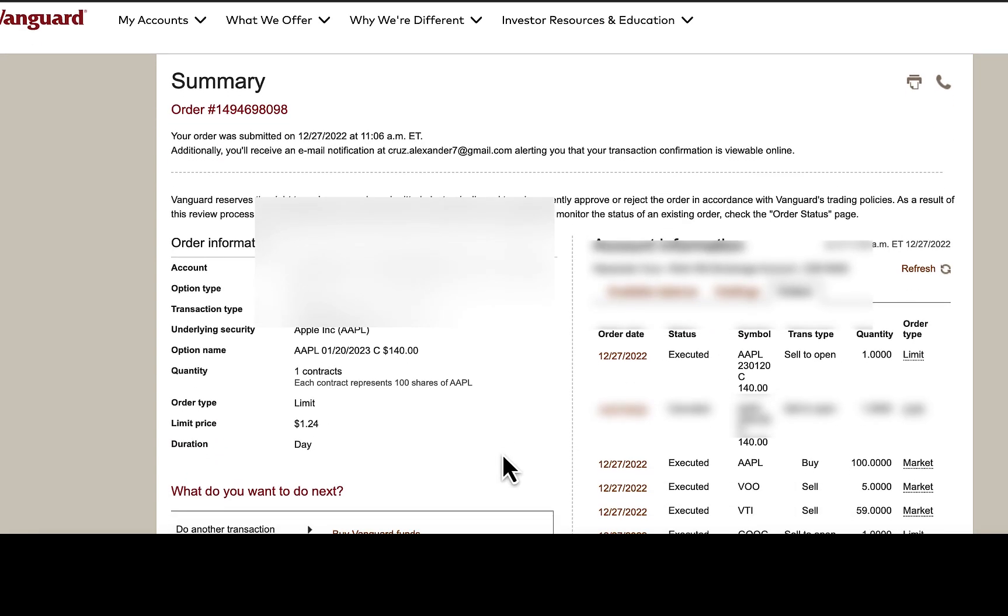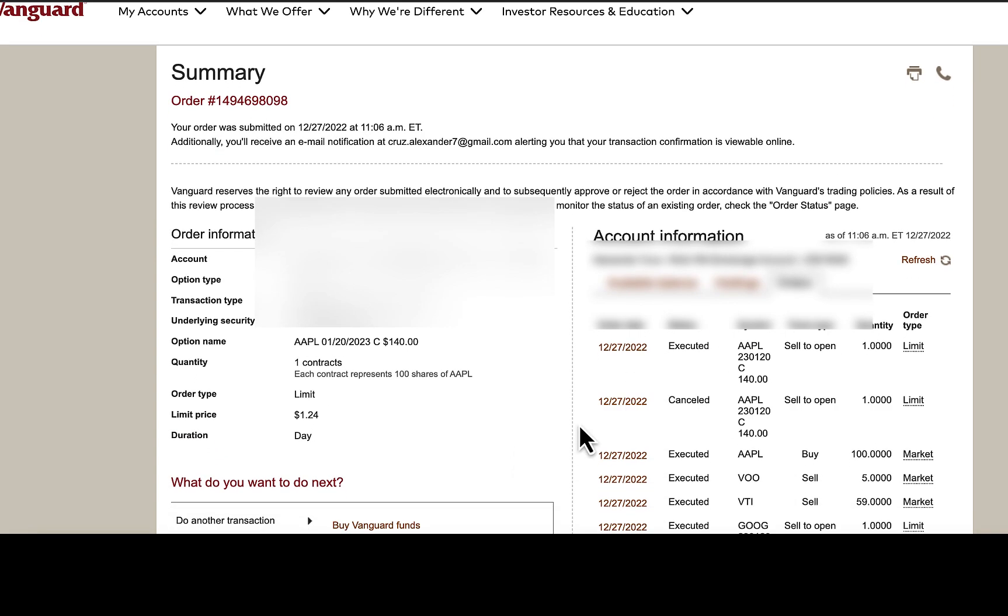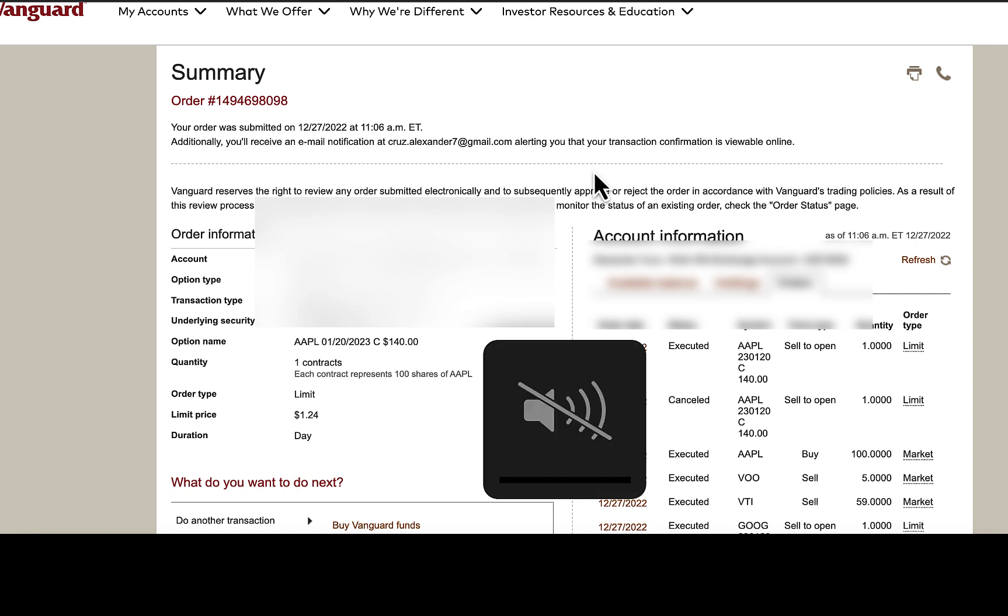And you will see here, it now shows executed. So now I have an option against my 100 Apple shares with a Strike Price of 140.